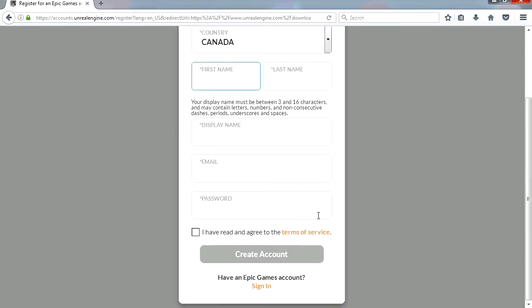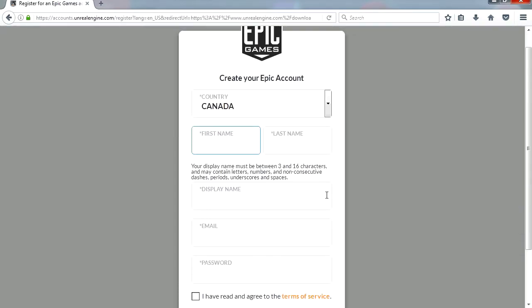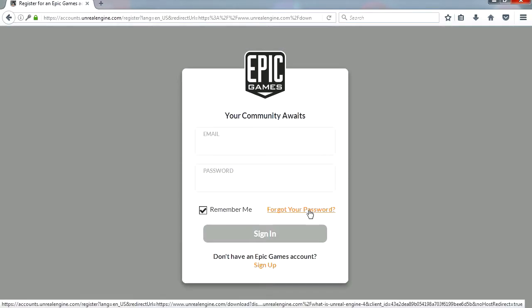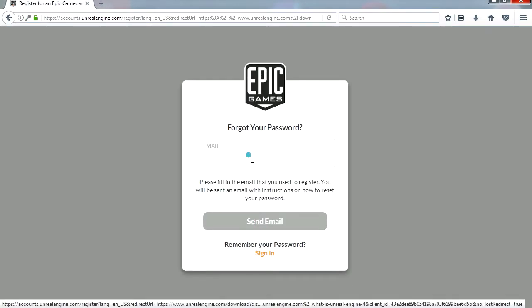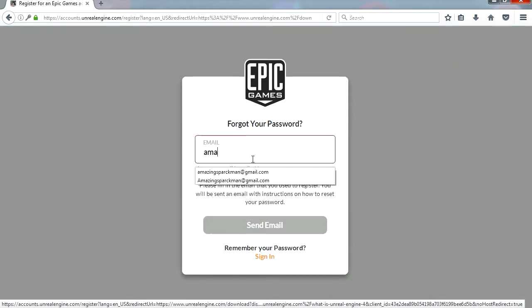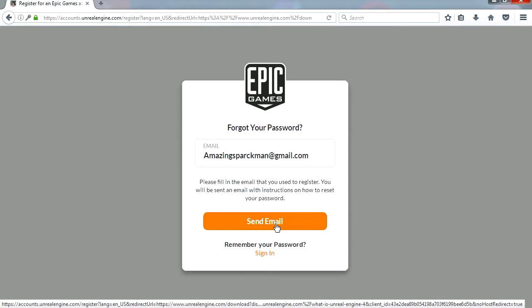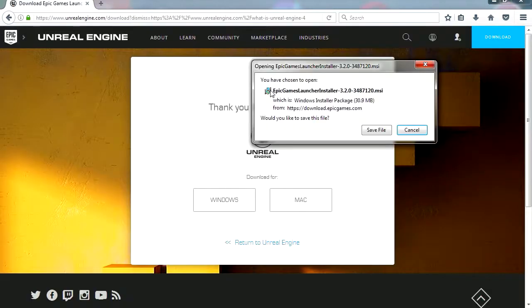Create an account. I think I already have an account. Alright I forgot my password, amazingsparkman.gmail.com, so let's send the email. Oh ok, it's going to let me download it anyways.